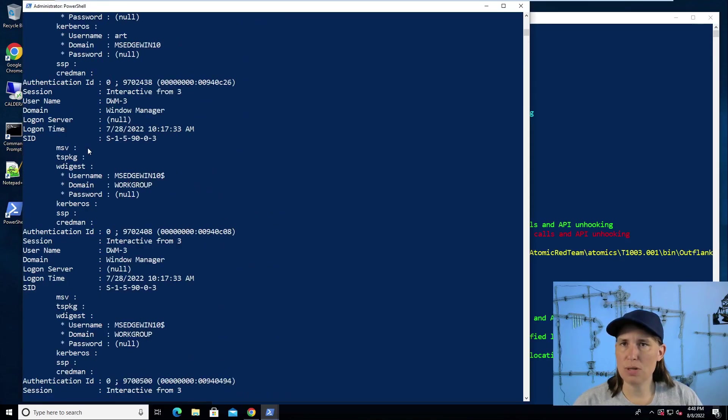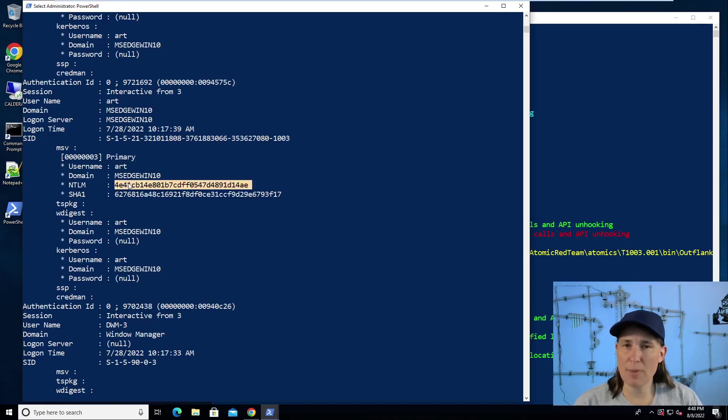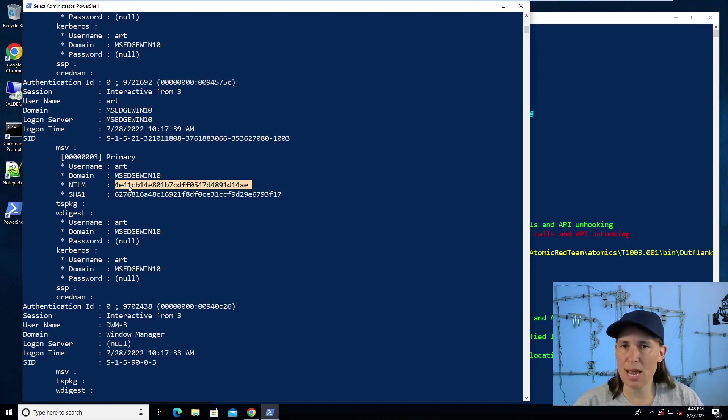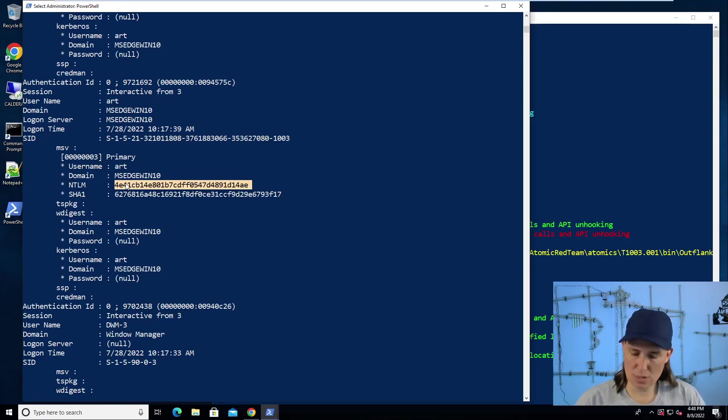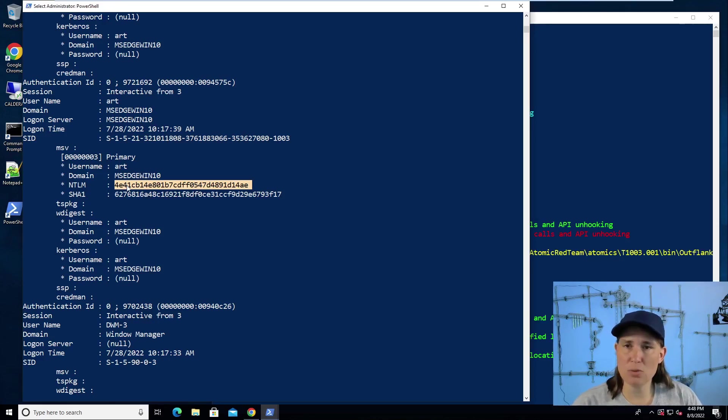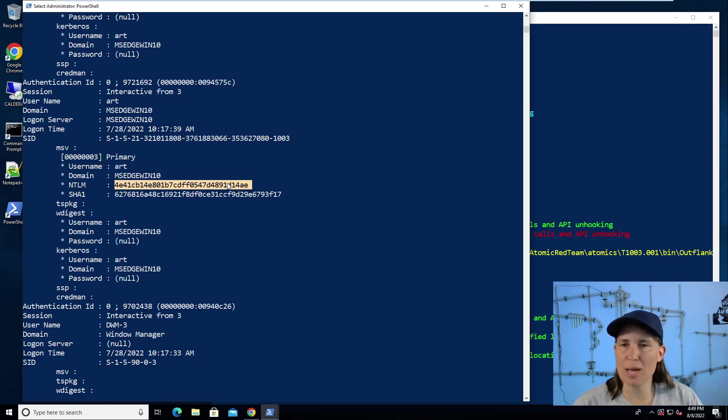We scroll up near the top. We can see some credentials for the art user. That's the current user I'm using. And here's the NTLM password hash. So that's the way Windows stores passwords is in a hashed format. Attackers can use this hash directly to access other systems or to log in. Because in Windows, you just need the password hash, not necessarily the password. But attackers can also use password cracking techniques to determine what the original password is and then use that original password in environment as well.